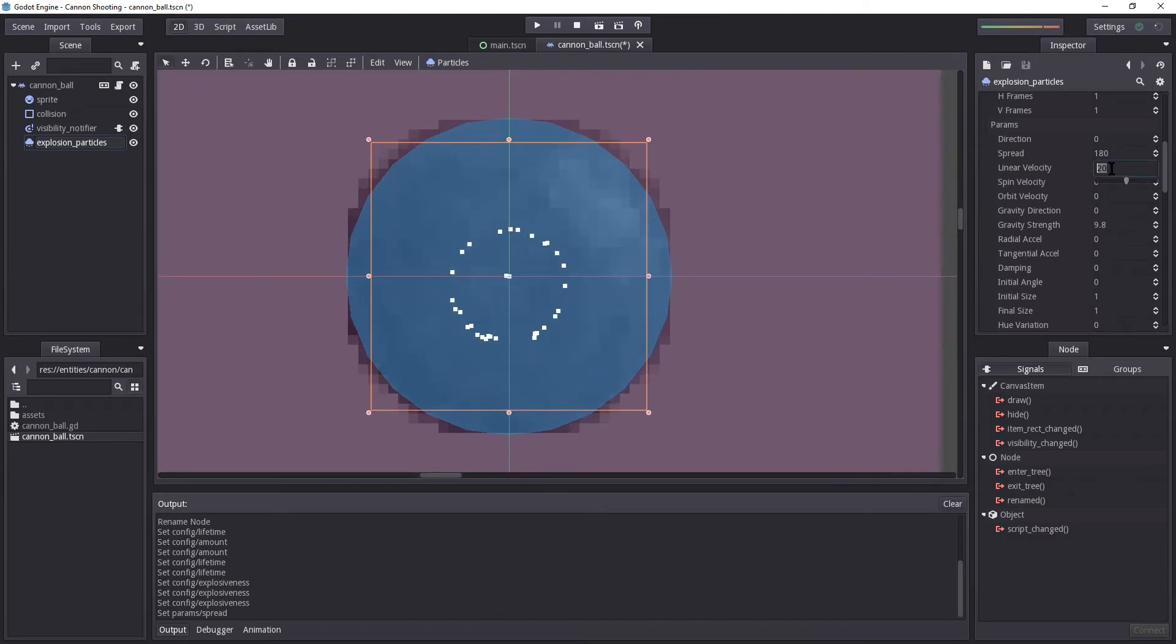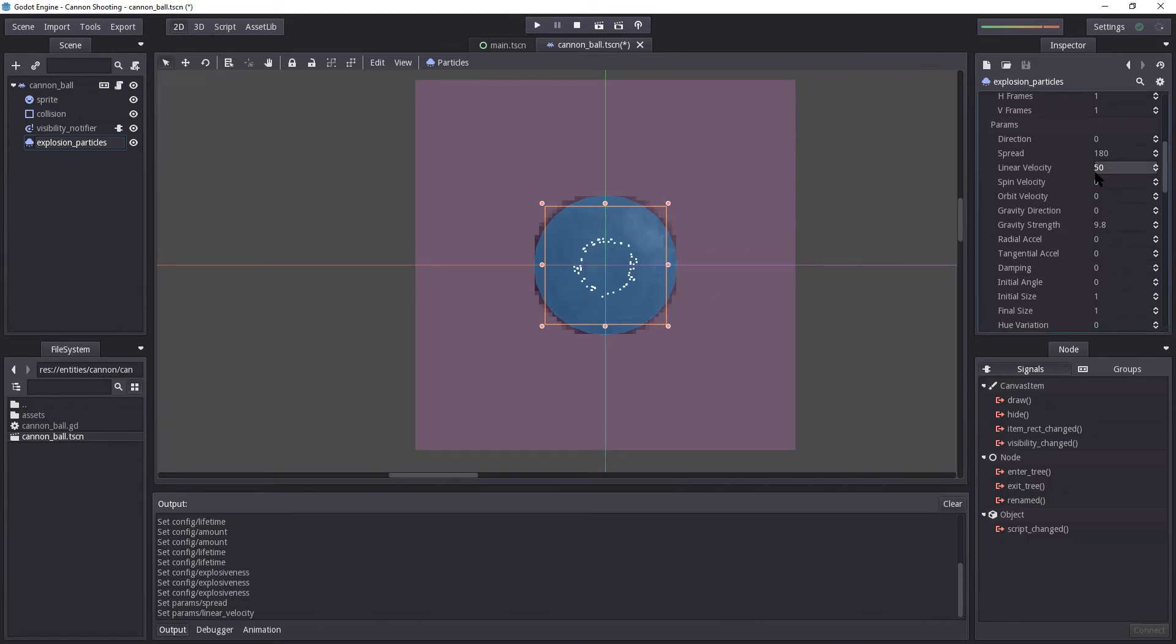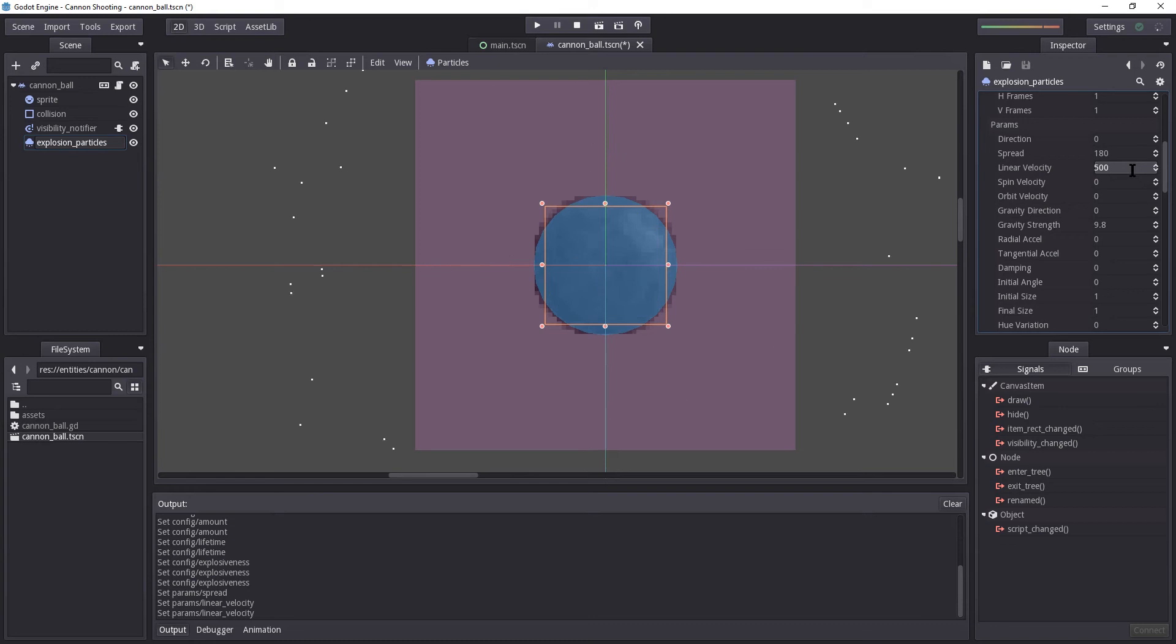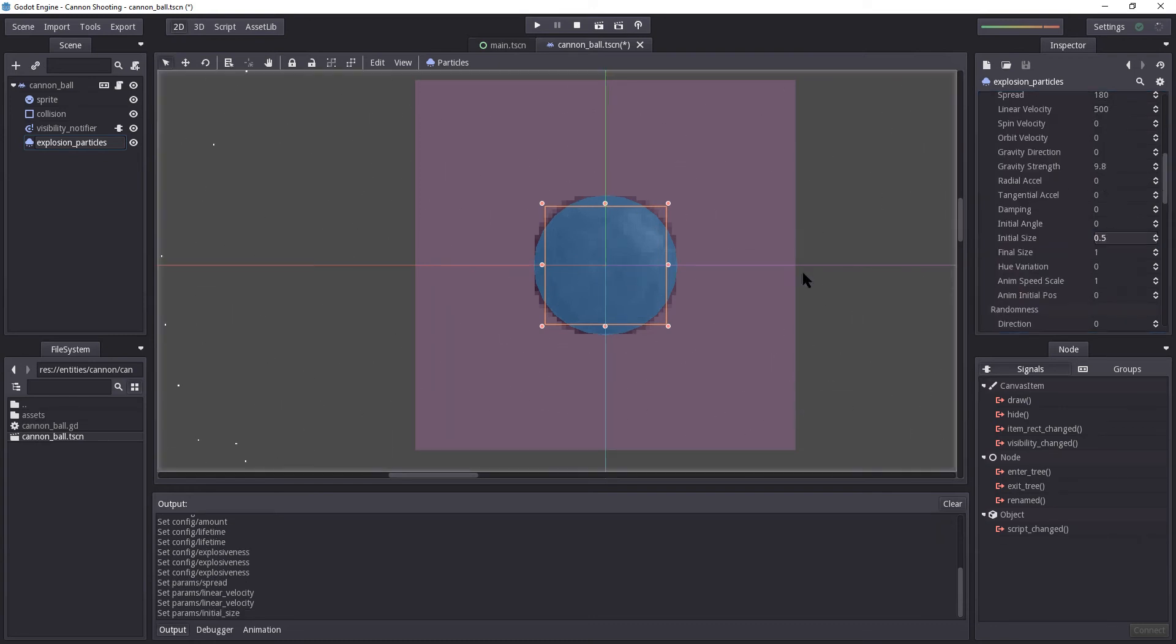Let's increase the linear velocity a little bit. It's a bit too slow. Let's try 500. Ah, there we go. That's better. Initial size. Let's make sure it's a little less than usual. So 0.5, so it'll kind of increase.